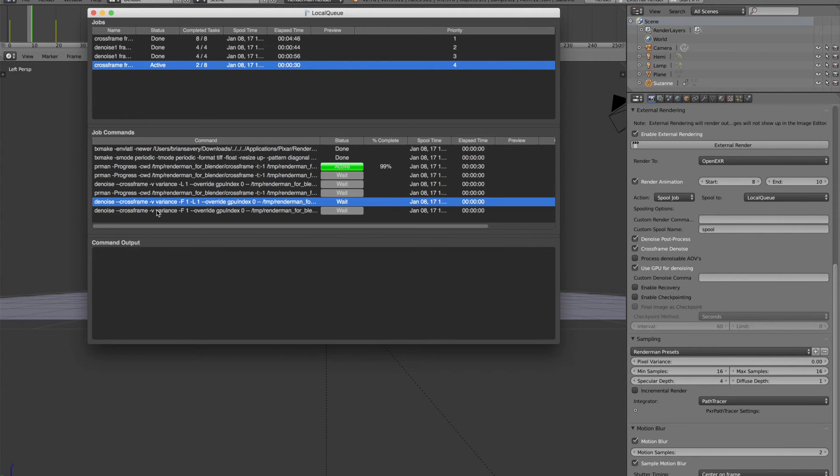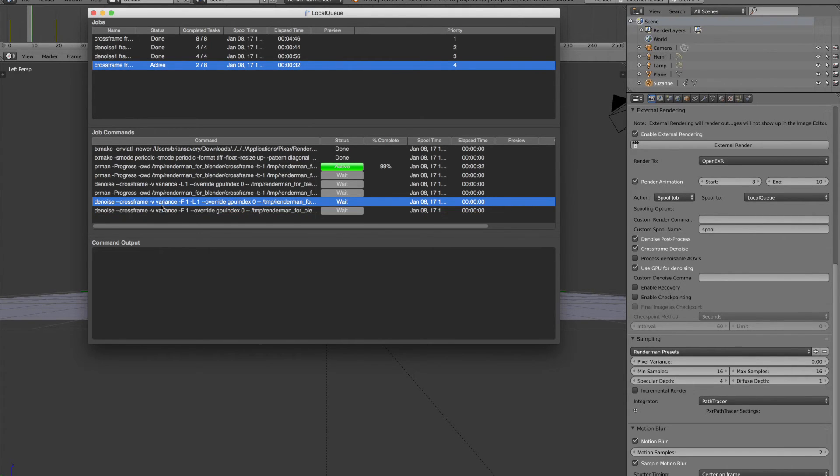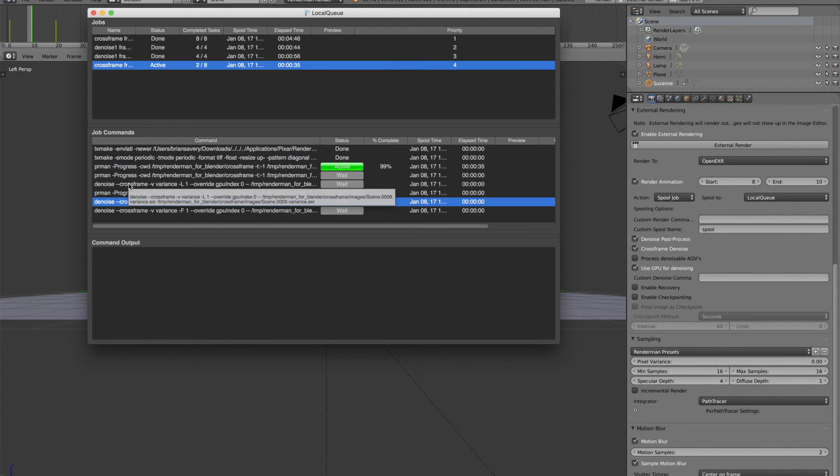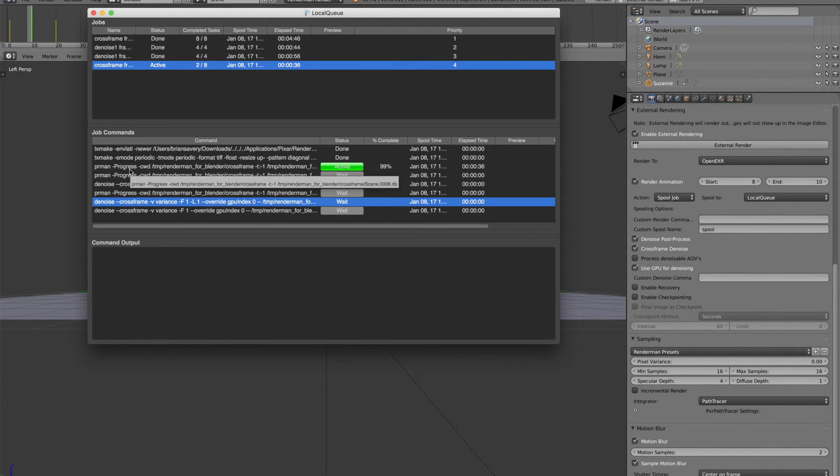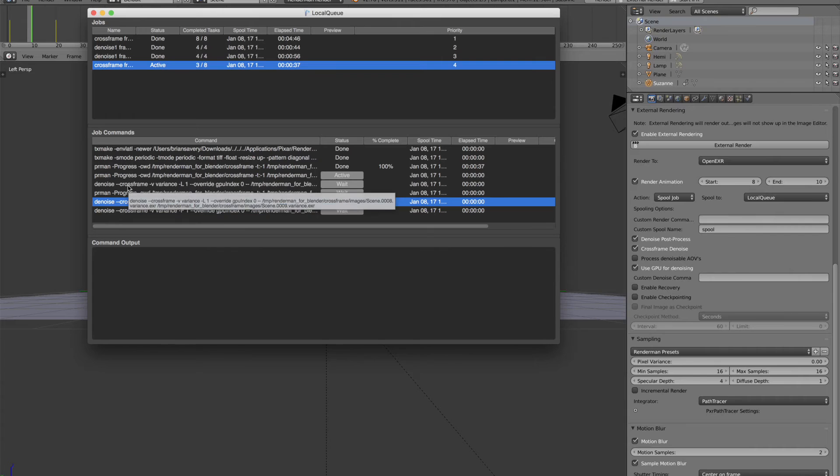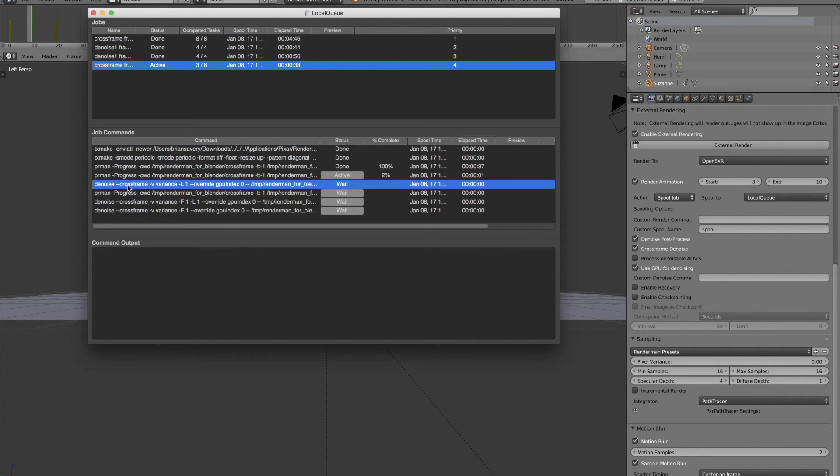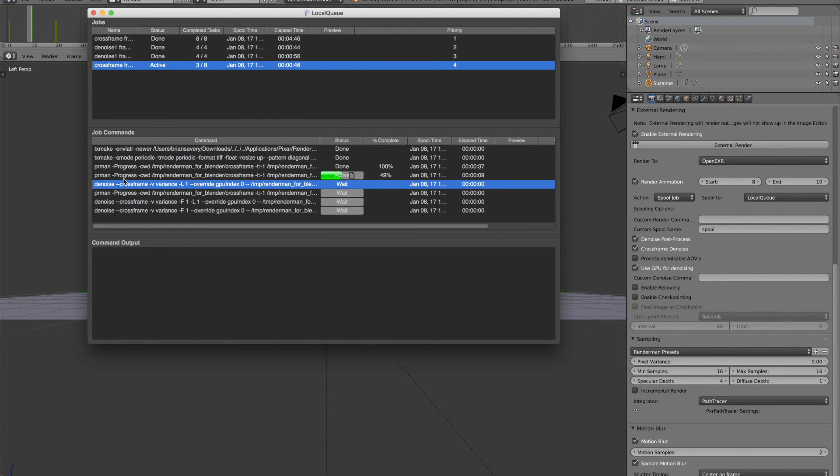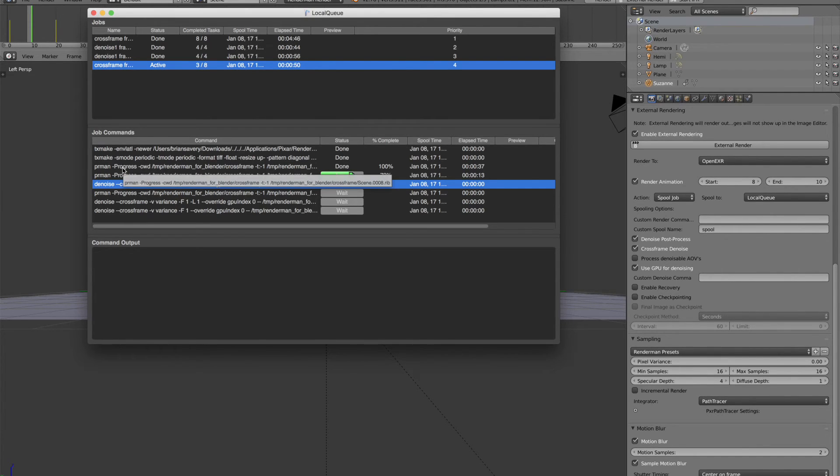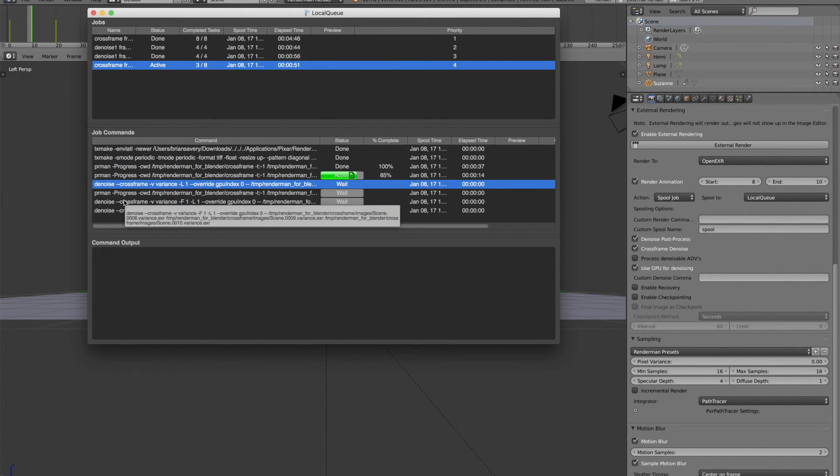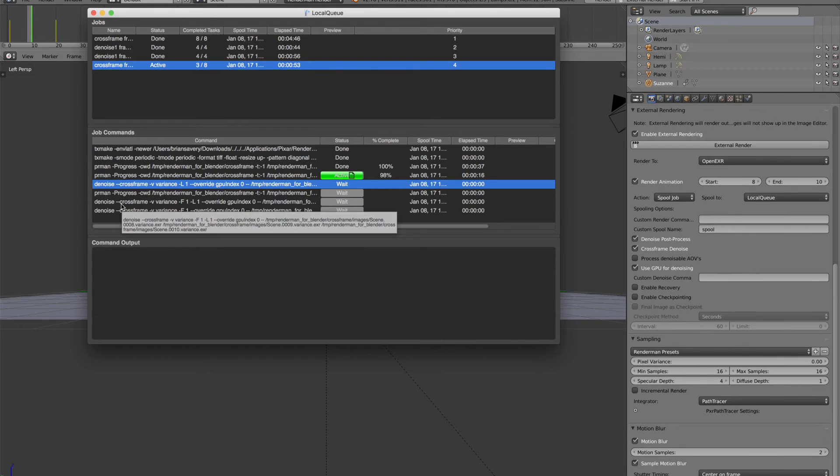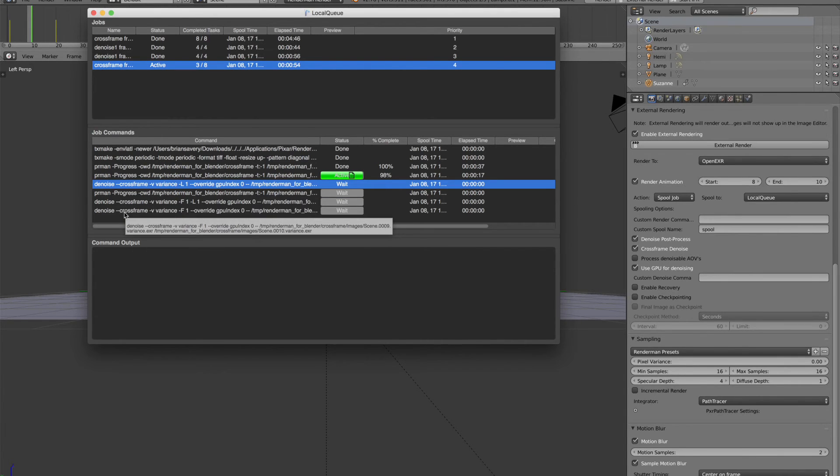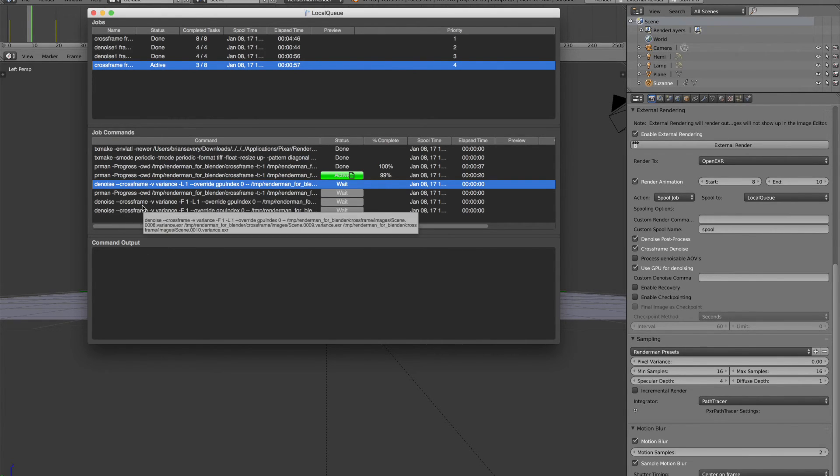And you notice we're doing the cross frame denoise. So what's actually happening is after the second frame renders, it's trying to denoise the first frame. And it needs both the before and after frame to do the denoising, the cross frame denoising. So after we have the second frame done, we can go and denoise the first frame. After the third frame is done, we can denoise the second frame. And then we can also denoise the third frame.